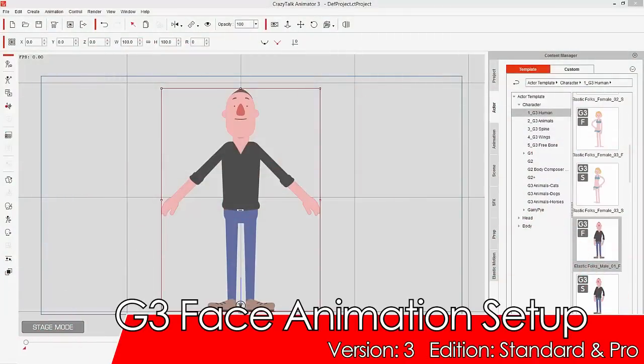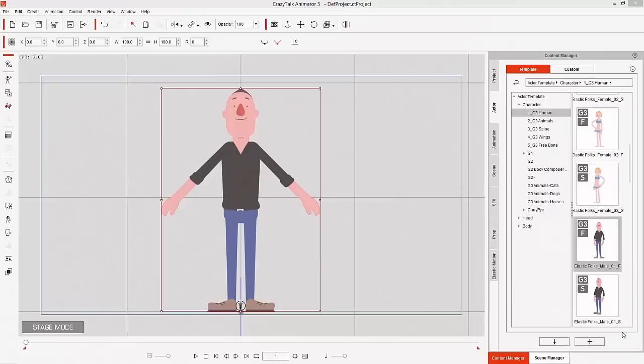Hey everybody! In this tutorial we're going to explore facial animation setup for your G3 characters. The way G3 characters animate their faces is quite different — a lot different actually from previous generations. Let's take a quick look at this; I'm going to give you a teaser here first.